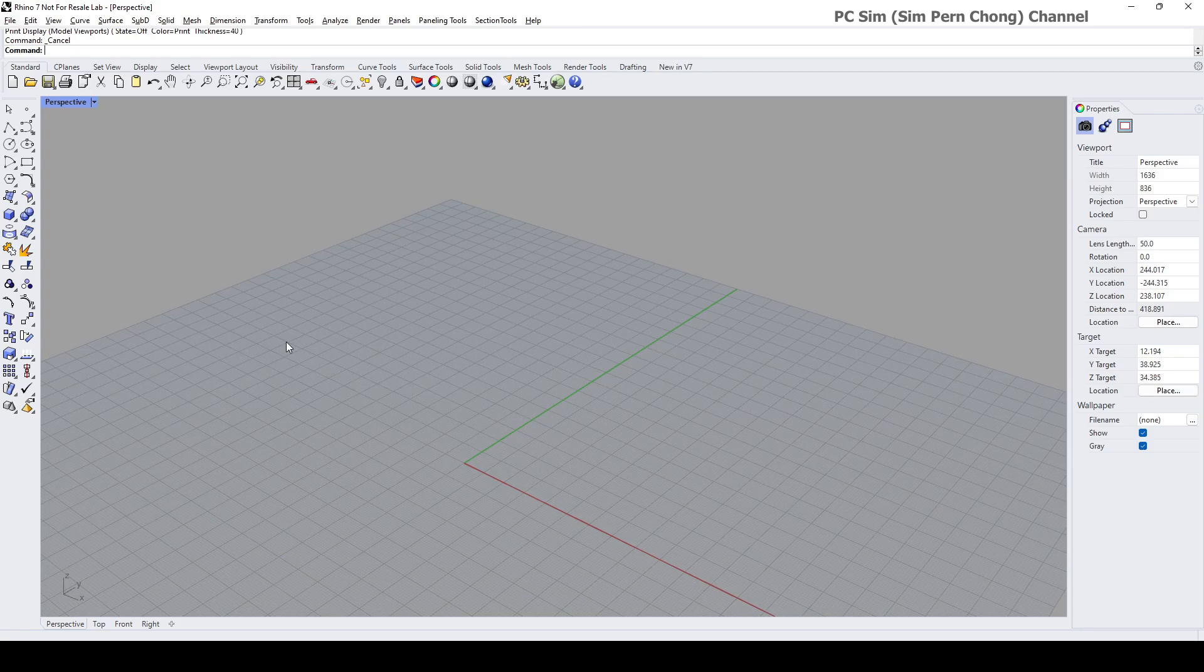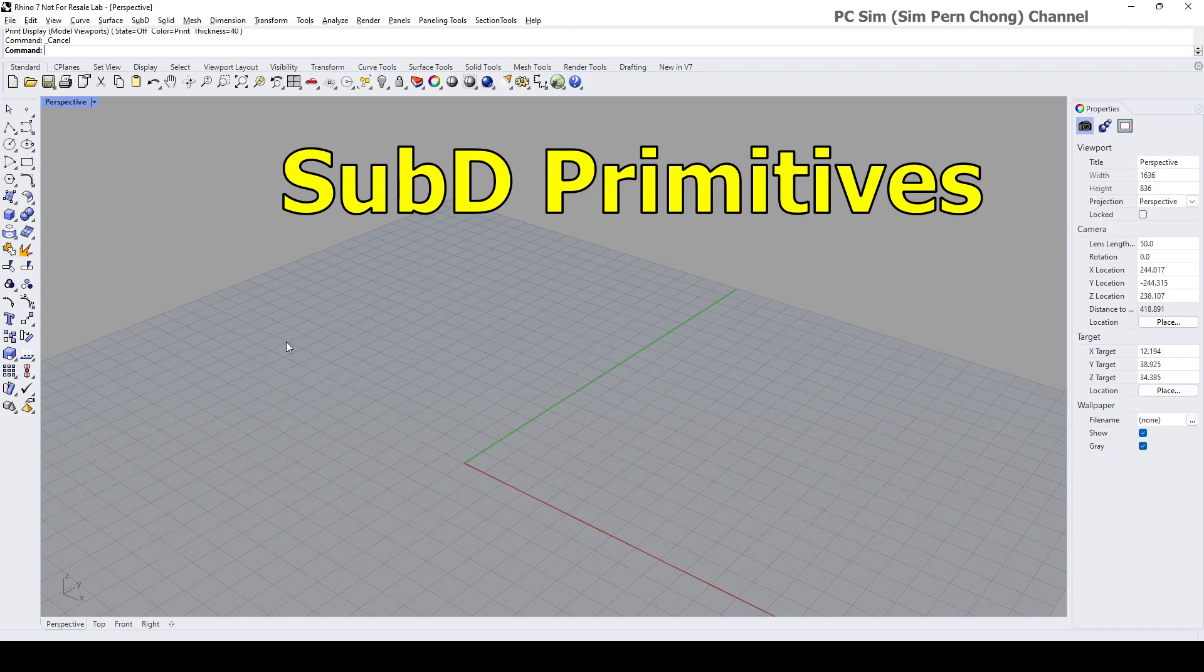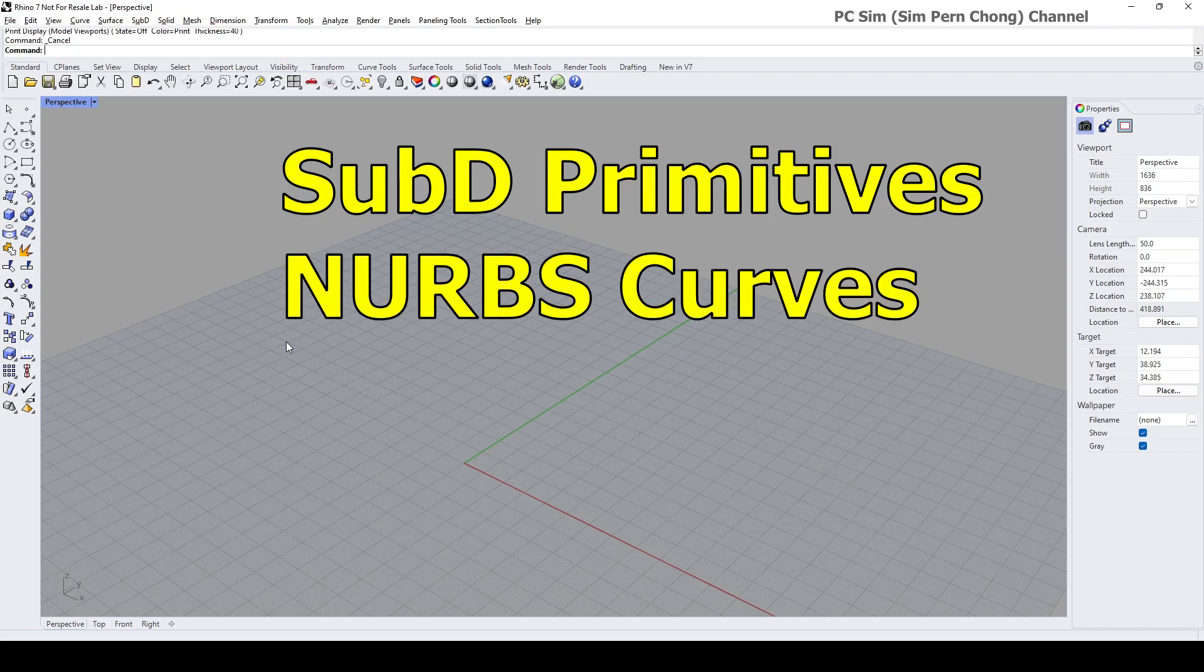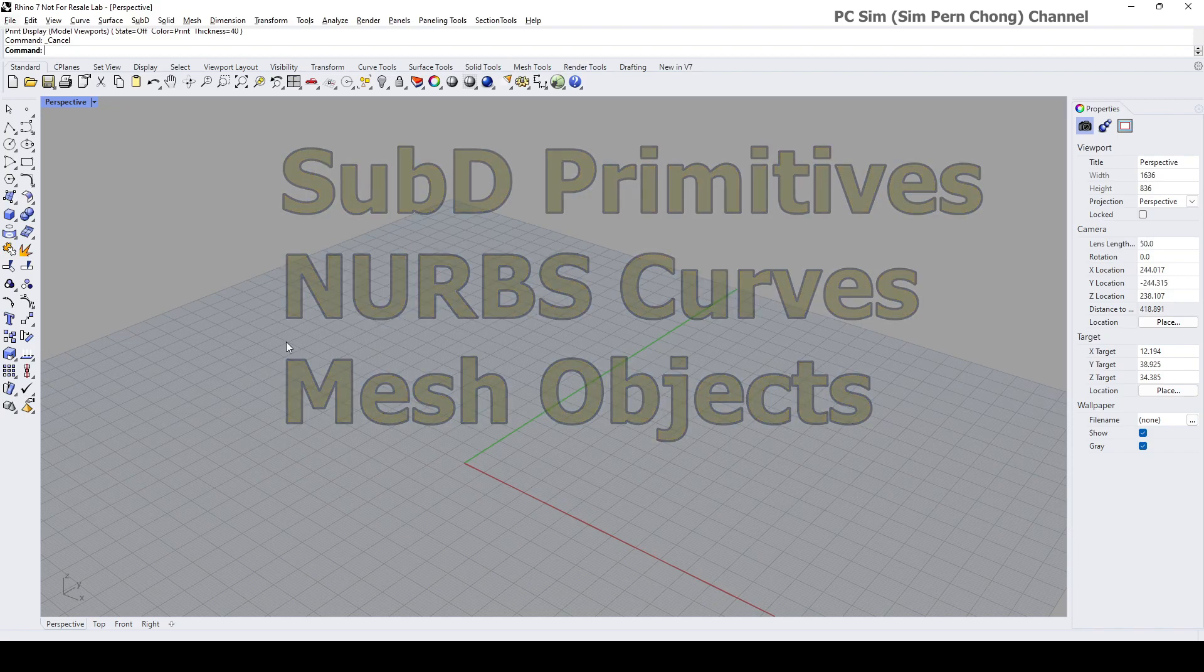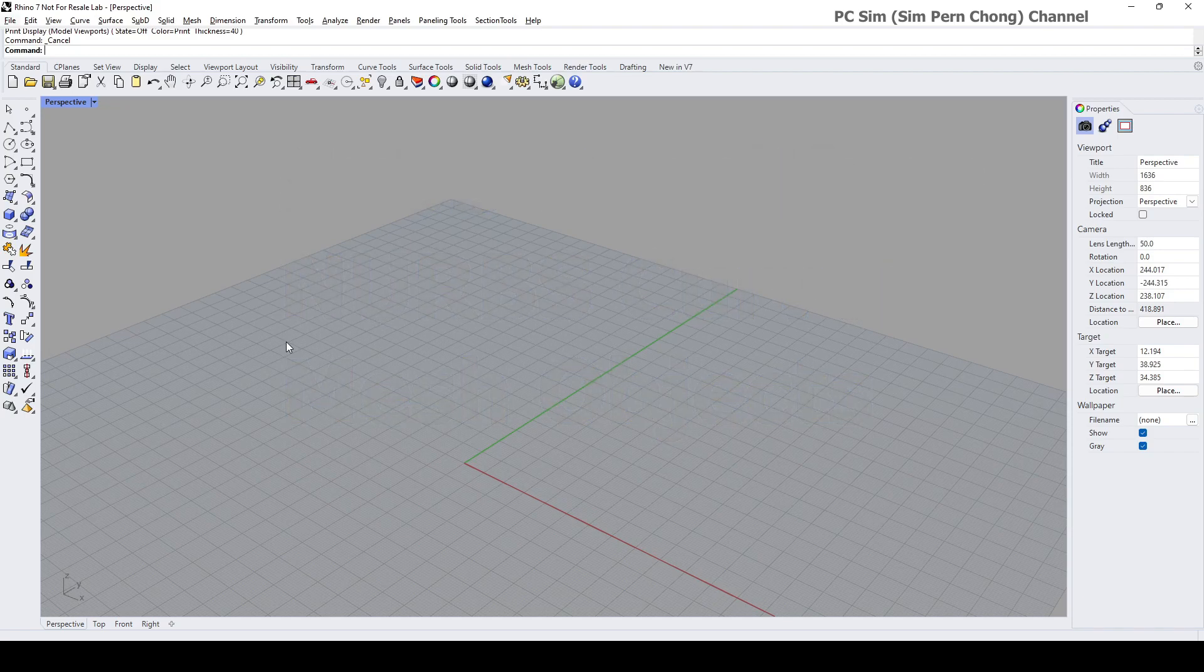from SubD primitives, from NURBS curves, and from mesh objects. Let's start by talking about creating from SubD primitives.